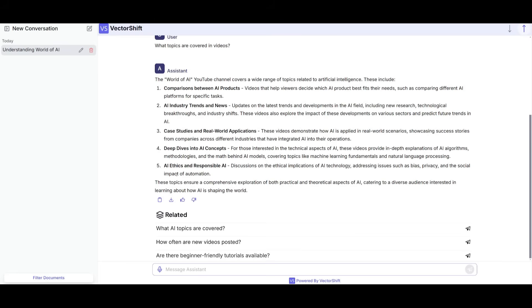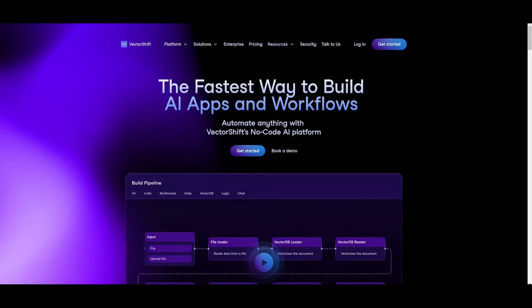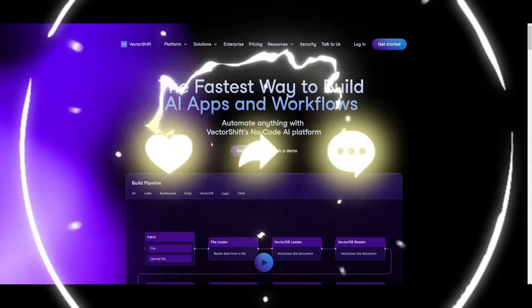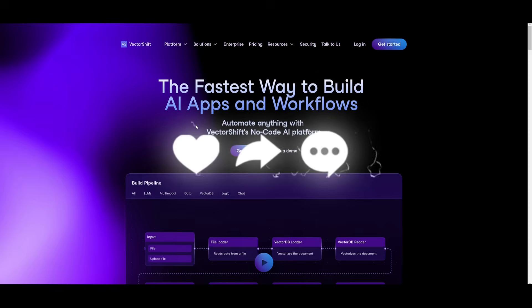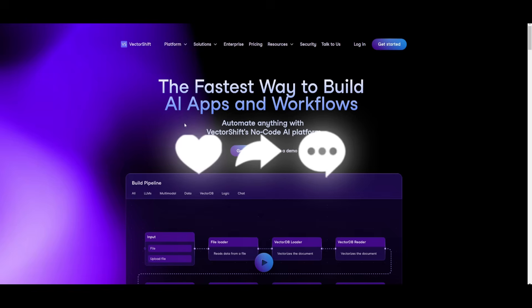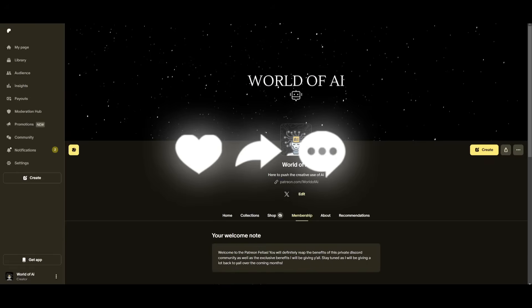This is just the tip of the iceberg. There's so much more to VectorShift, and I definitely recommend that you take a look at it with the links in the description below, as you can easily build any sort of agent with different large language models like DeepSeek R1. I'll leave a link to whatever I use in today's video in the description below.